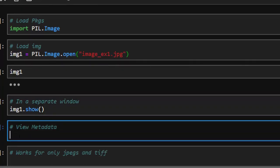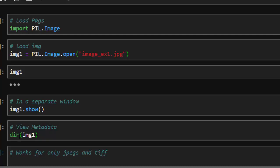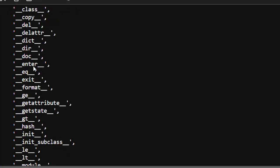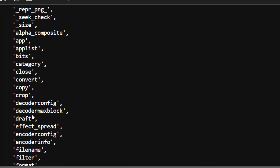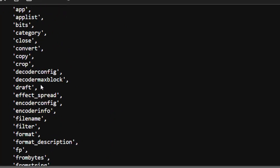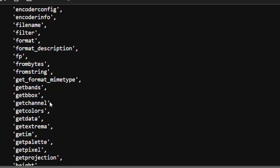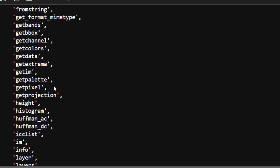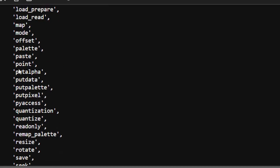Now let's see how to view all the features that come from this image. We go with dir(image1) to view everything. With this we can view all the stuff — not just a method but all the features of the image you can work with. We can get the size, category, convert, copy, get the channel, get the colors, and several other things.